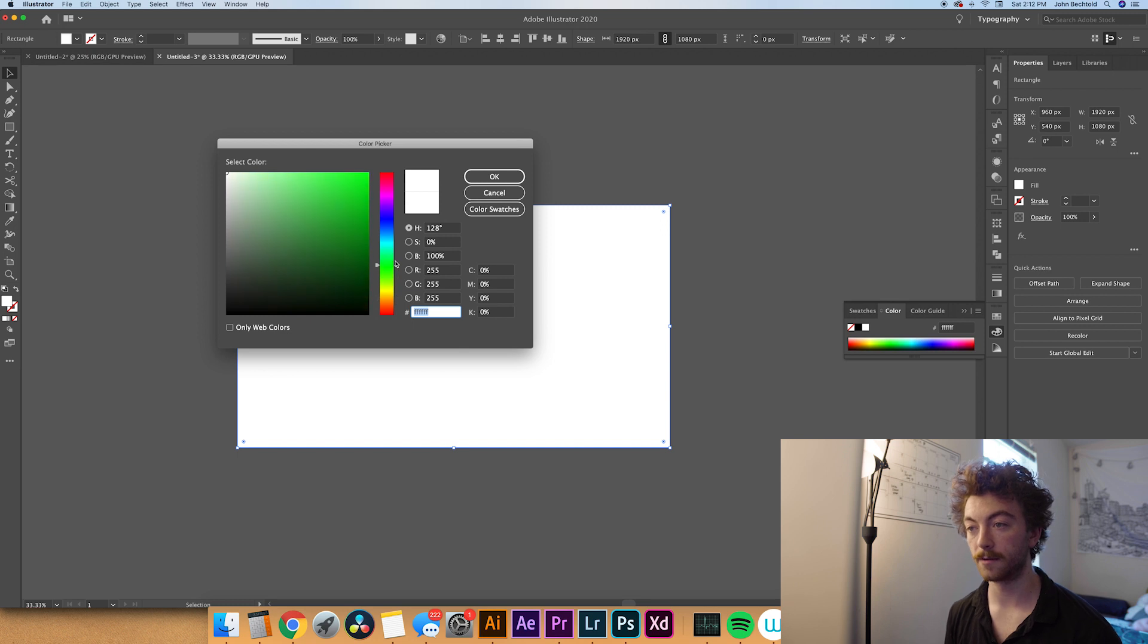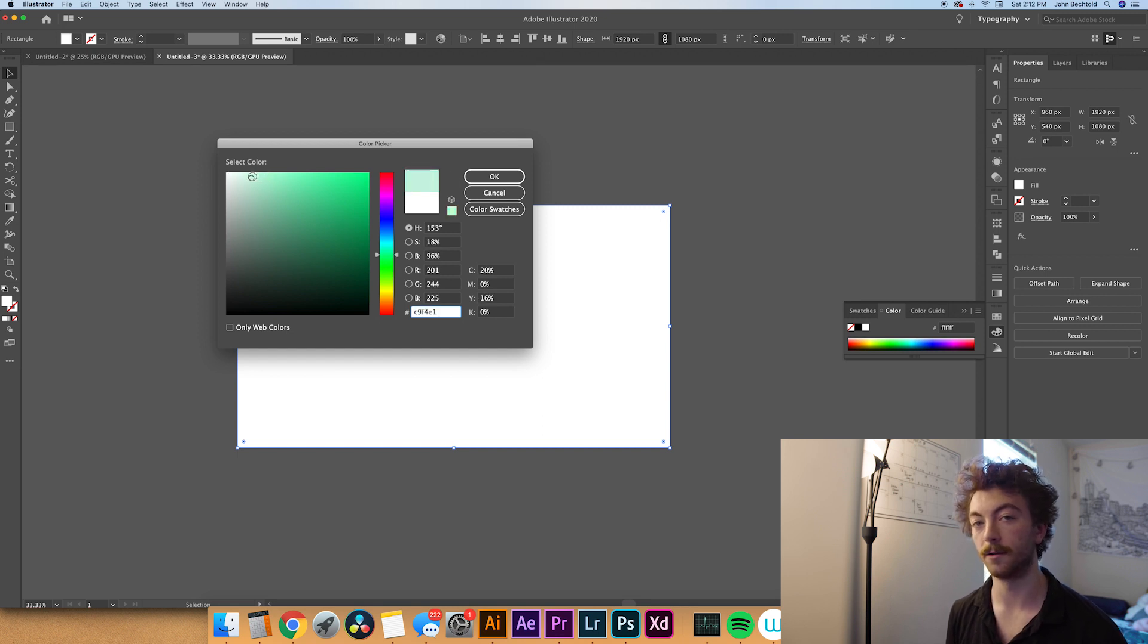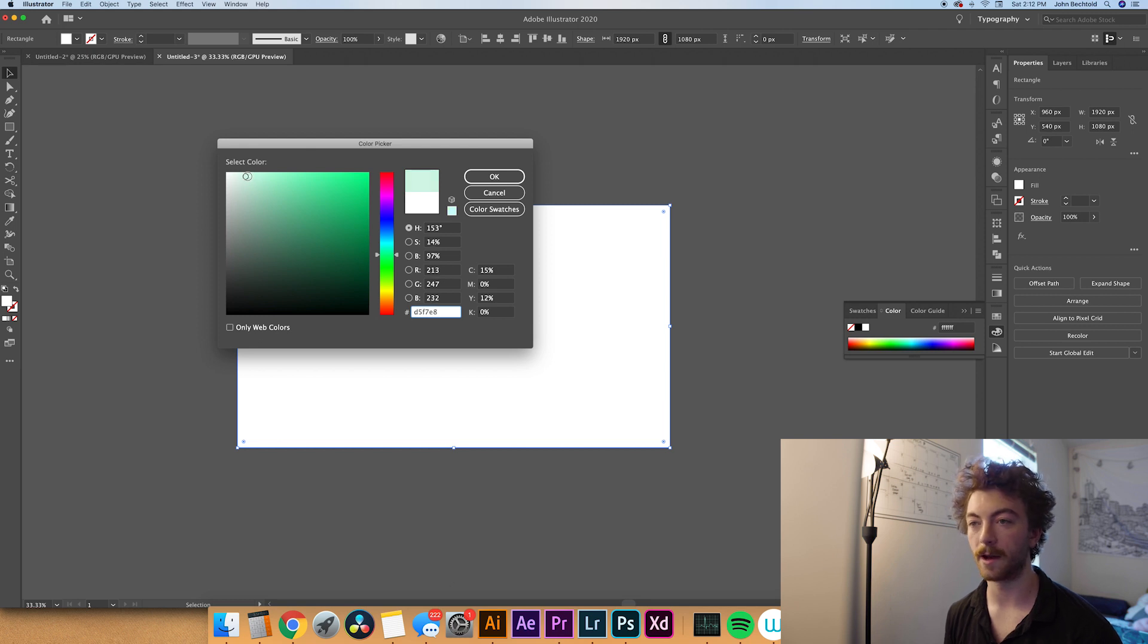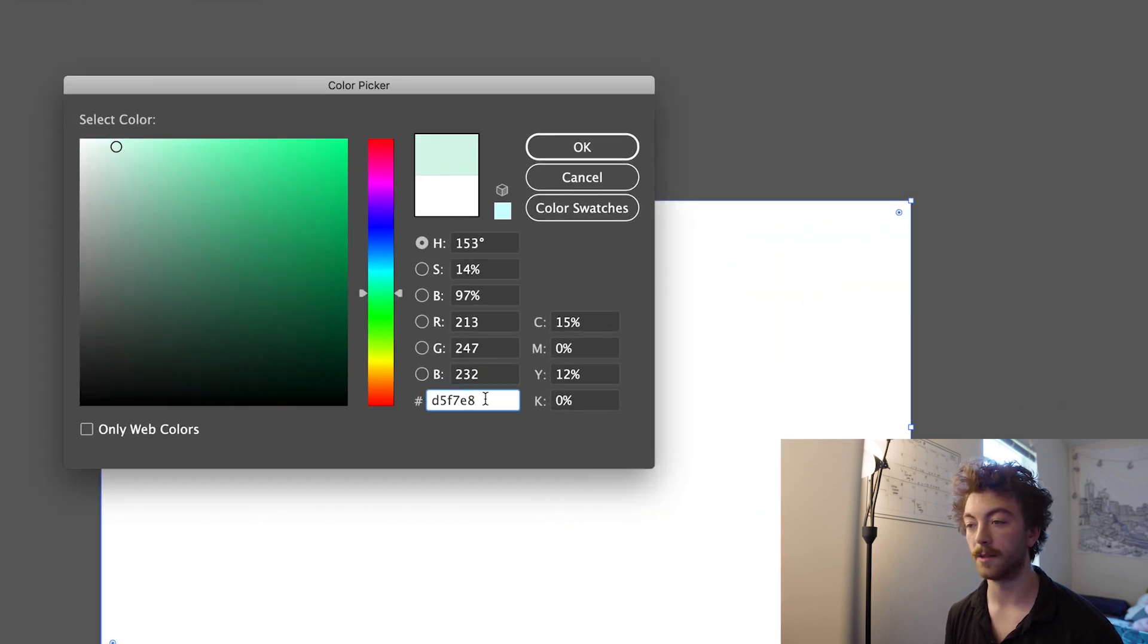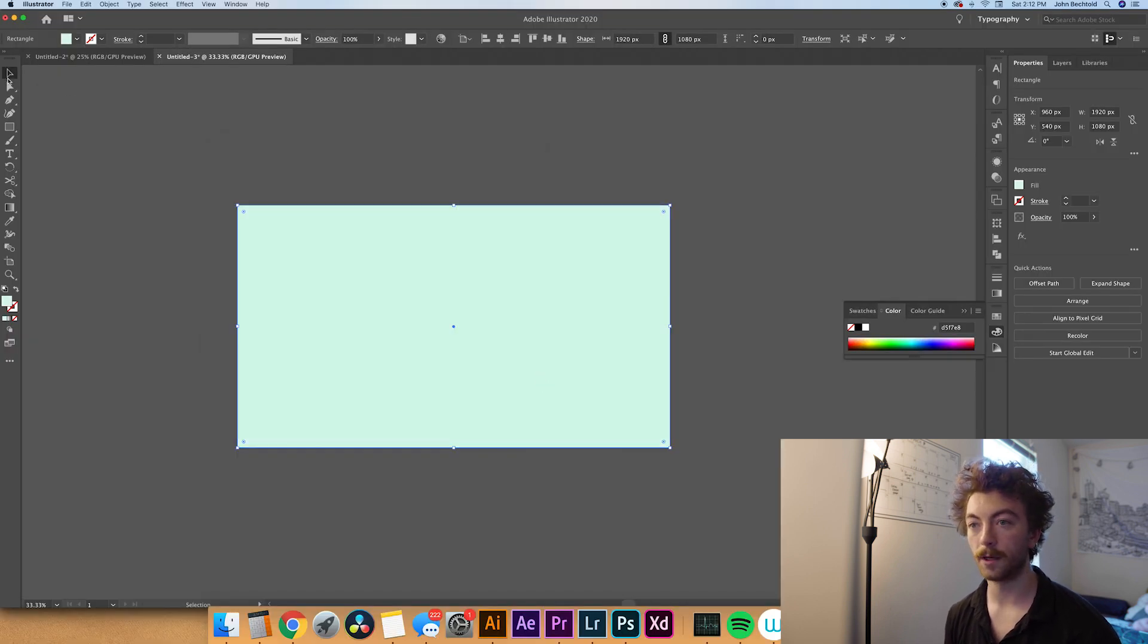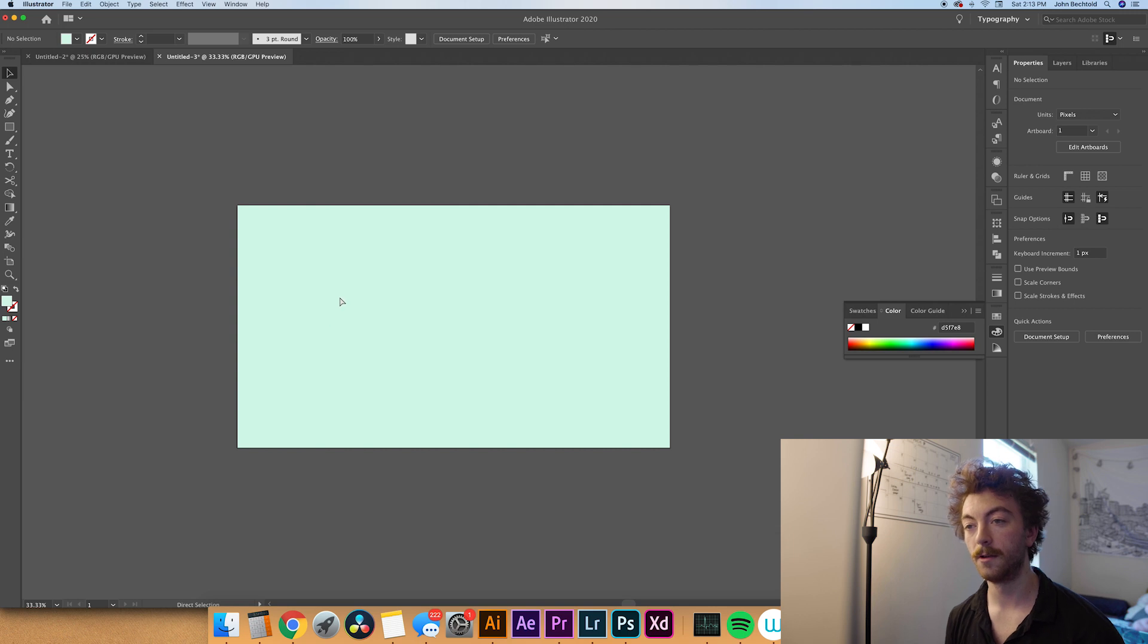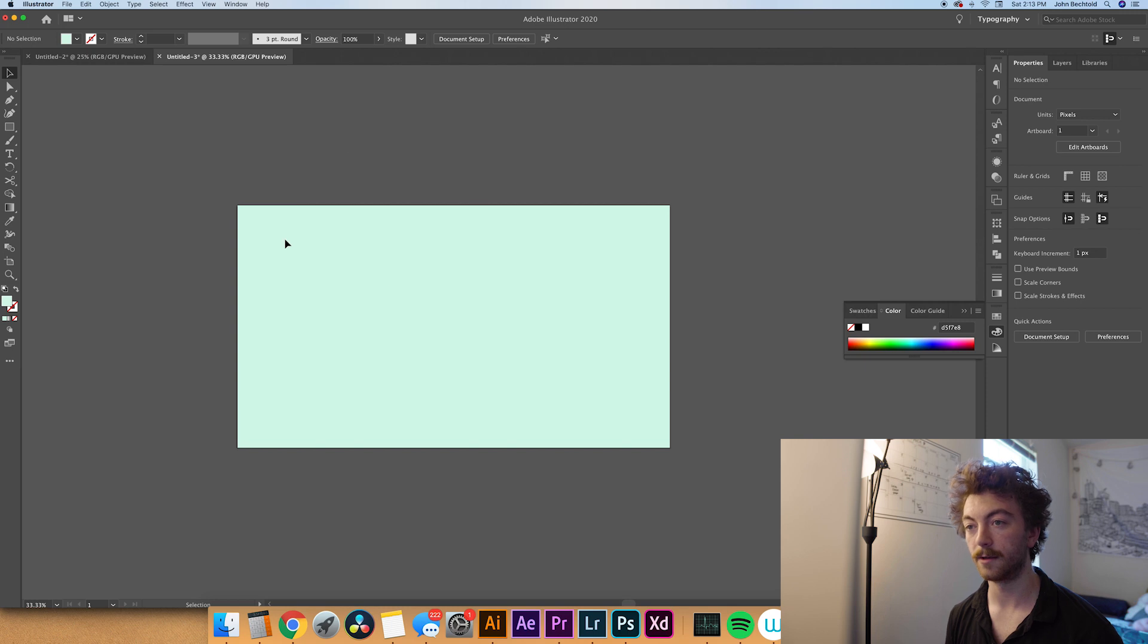From here what we'll do is remove the stroke and add a fill. I think for the background I'm going to create a minty green. I would recommend that you keep this either light or dark so that the text pops off. If you use a mid-tone color a lot of times the text is going to end up blending into the background. Now that we have that selected we're going to lock that in place so that we can't bump the background at all. Hit Command 2 and that locks it right in place. From here we'll create some text.